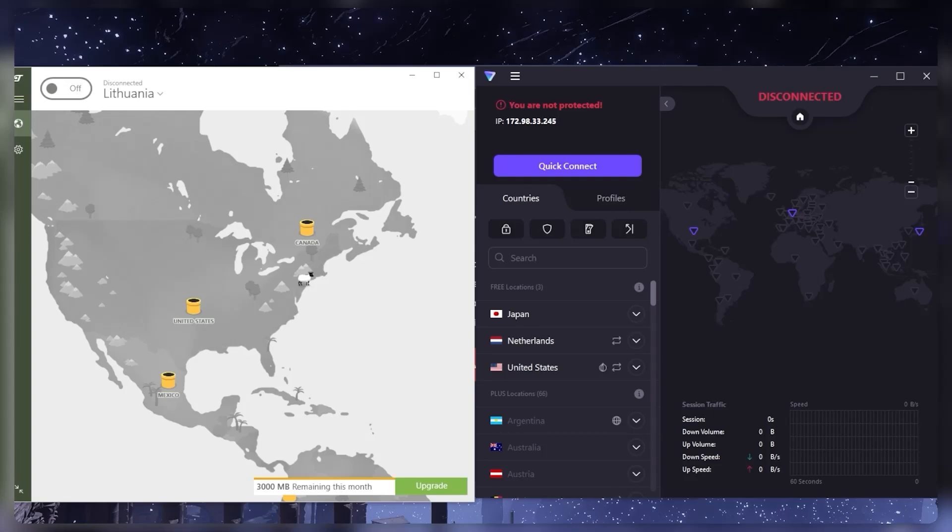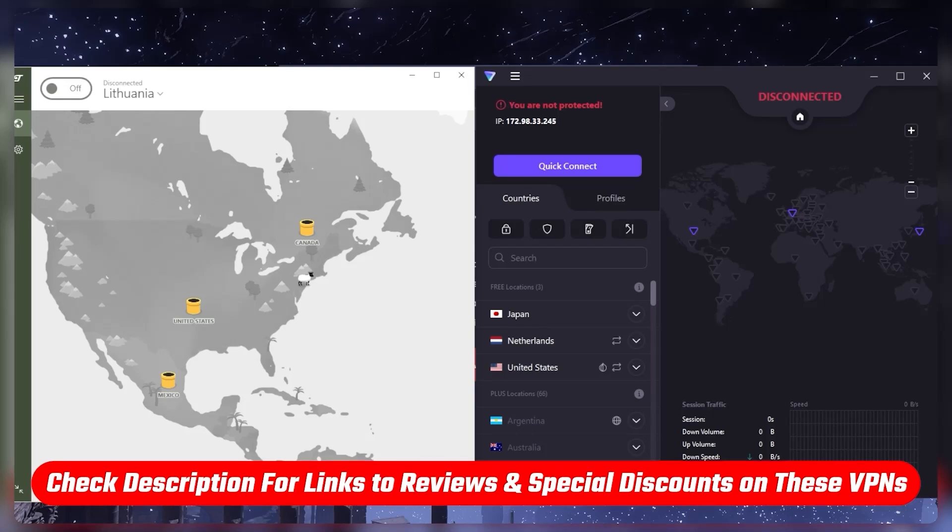If you're not willing to put up with the restrictions of free VPNs, then you can go for a premium VPN which I'll talk about later on. Before we begin, if you're interested in any of the VPNs mentioned today, whether you're looking for special discounts to save you money or full reviews to learn more about them, you'll find everything you need in the description down below.